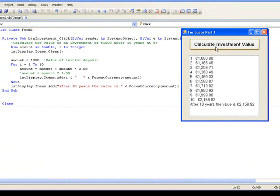Again in this example, a for loop was the correct structure to use because in this case we knew that the calculation was to be performed 10 times. In this lesson we have seen how to use for loops to repeatedly execute a set of instructions when we know exactly how many repetitions we want. In the next lesson we look at some further uses of these loops.